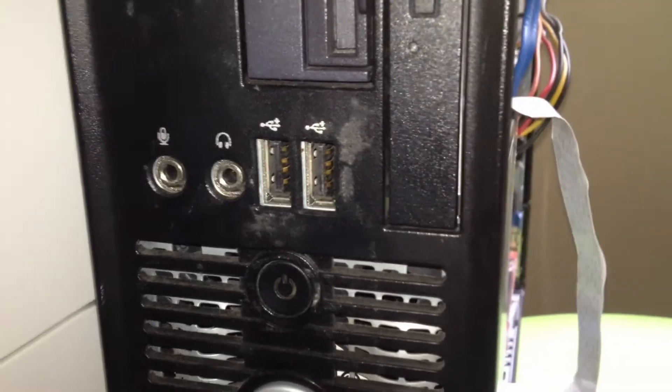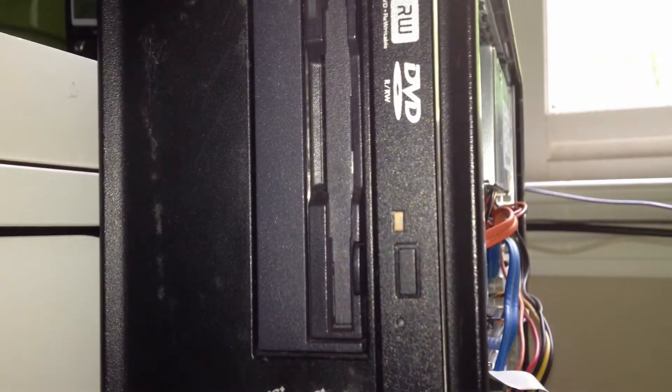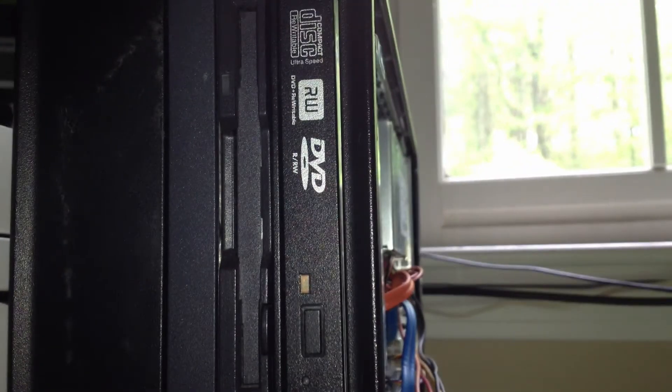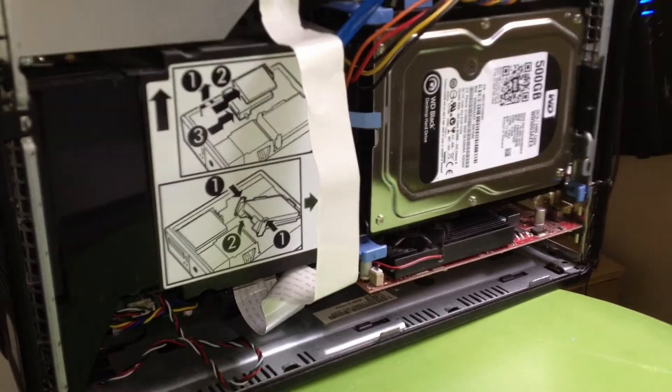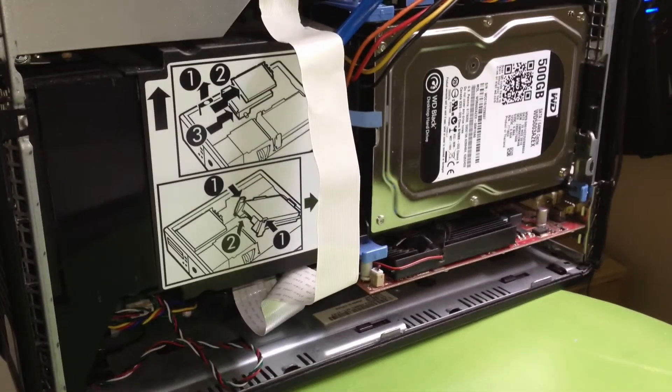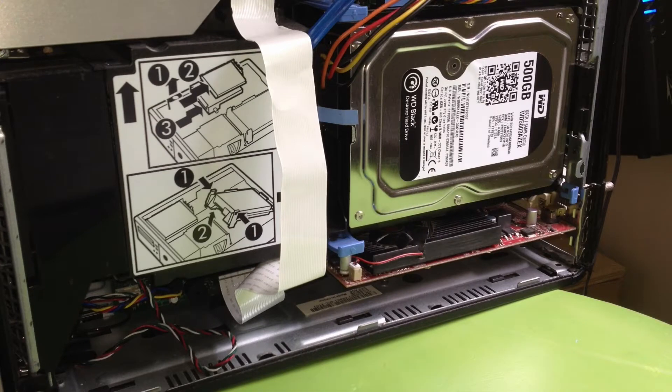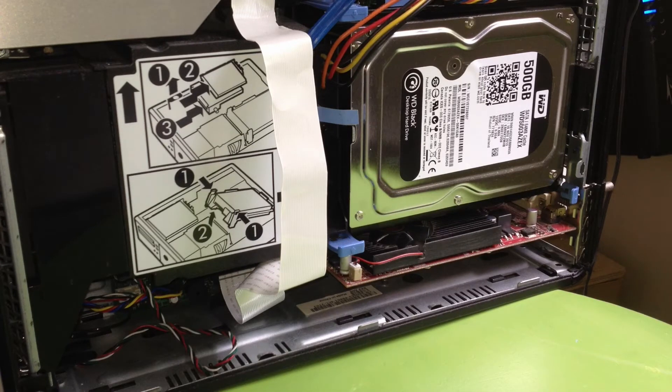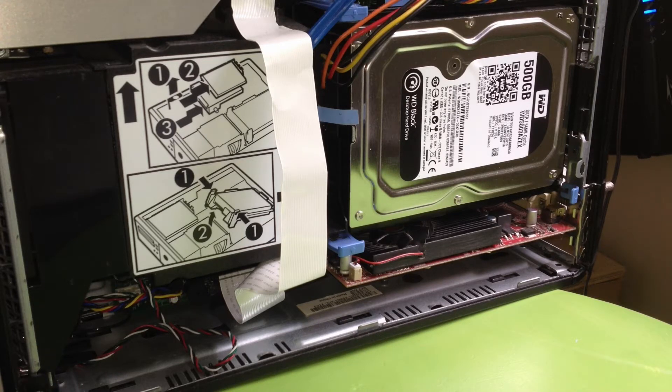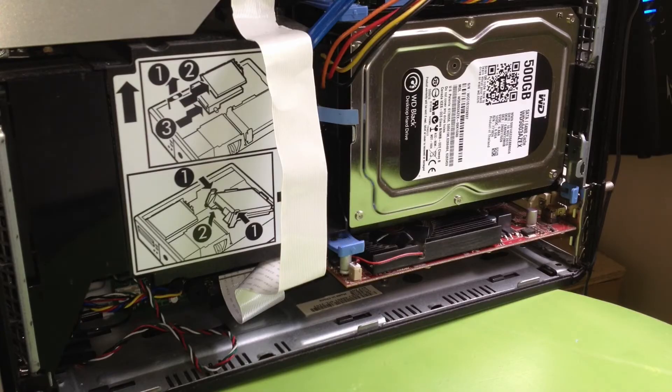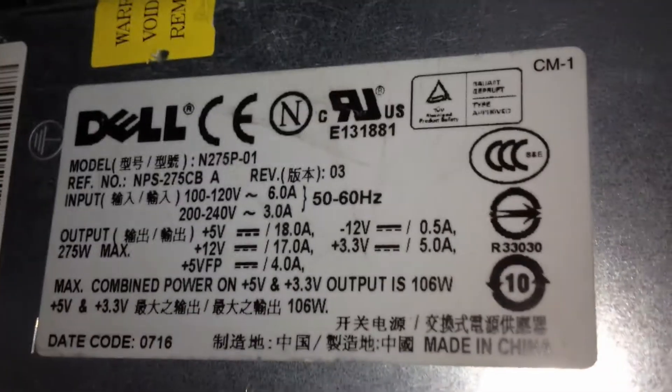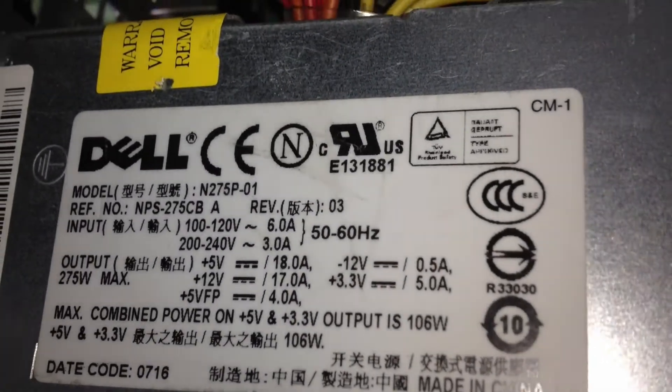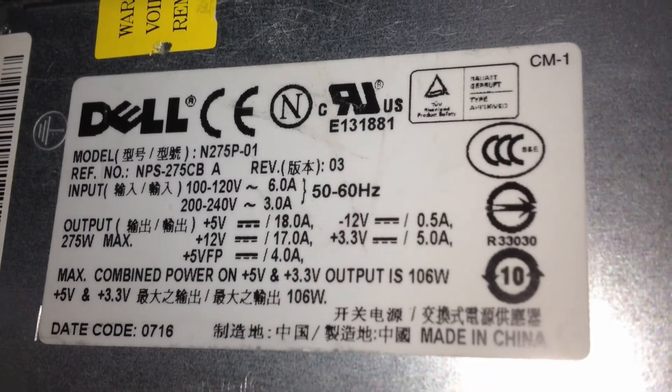And then above that we have the floppy disk, of course, because I like to be obsolete. And a CD and DVD drive, which I believe is original to the machine. Now, I have done a fair bit of upgrades to this since I got it. The only thing that remains the same is the power supply, which is 275 watts, I believe. I'll get a shot of that here.